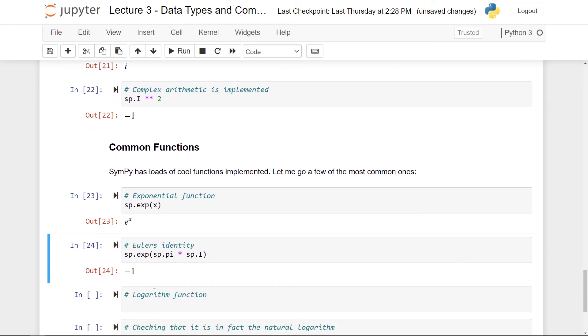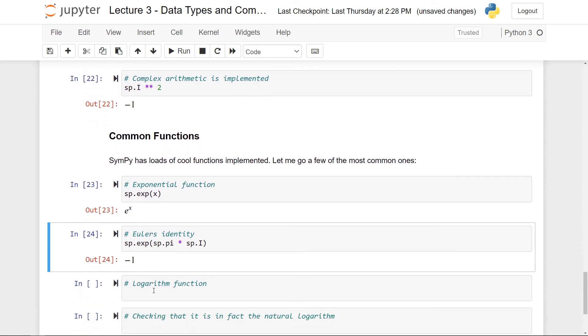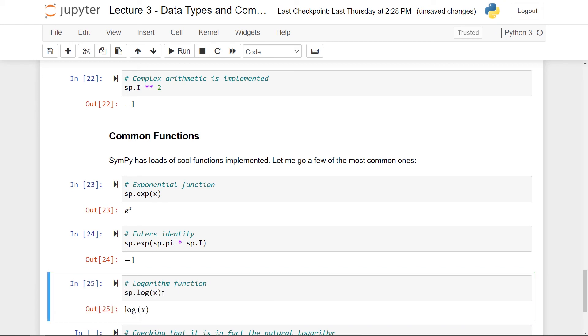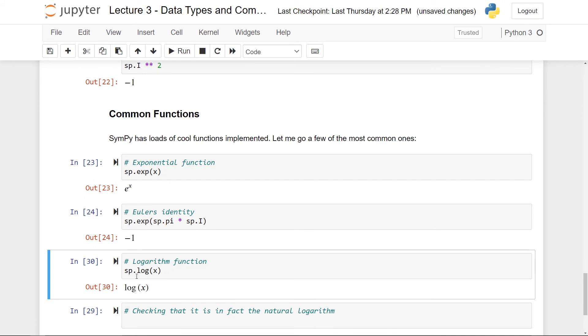This is that if you take the exponential function and then take pi and then multiply it with the imaginary unit like this. So this is what's called Euler's identity. And this is one of these fundamental identities in mathematics. So the exponential function is great to have. So there's a logarithm function. So the logarithm is essentially the inverse to the exponential. So here we can just write sp.log. Let's say of x again. And here you get the logarithm.